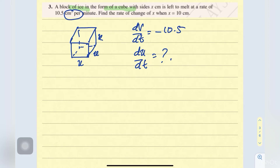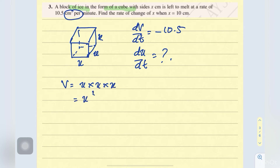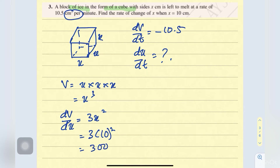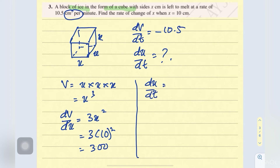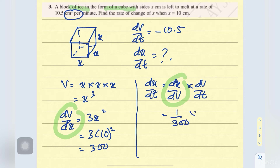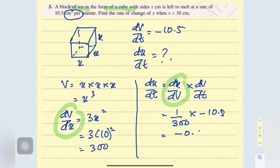Now we are discussing about the volume of a cube. Volume of cube is x times x times x, which is x cubed. In terms of x, we differentiate; we get dV/dx equals to 3x squared. And x given from the question is 10, so dV/dx is 300. Now we are going to find dx/dt. So dx/dt equals to dx/dV times dV/dt. dV/dx is 300, so dx/dV is 1 over 300 times negative 10.5, which equals to negative 0.035.